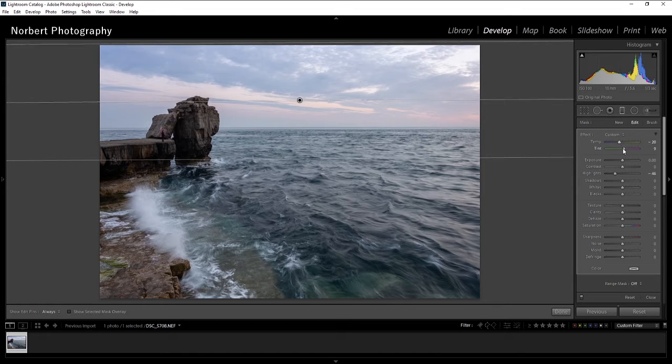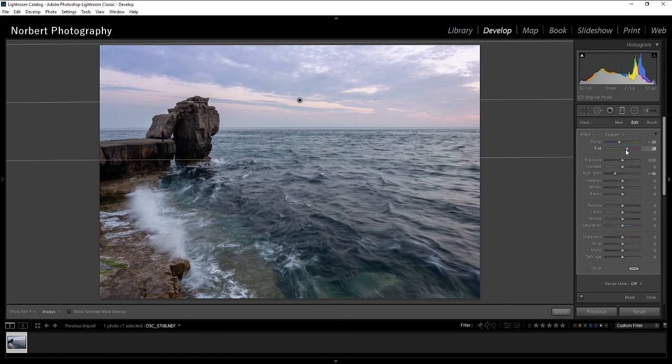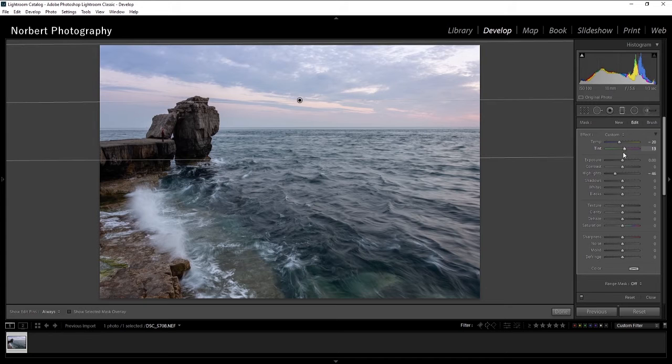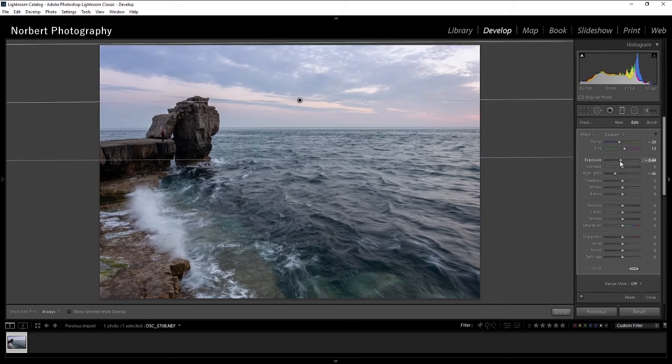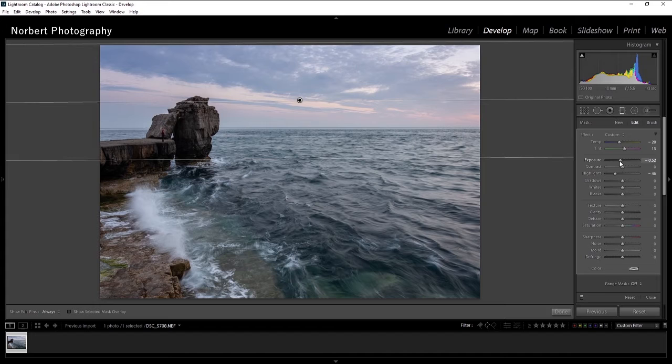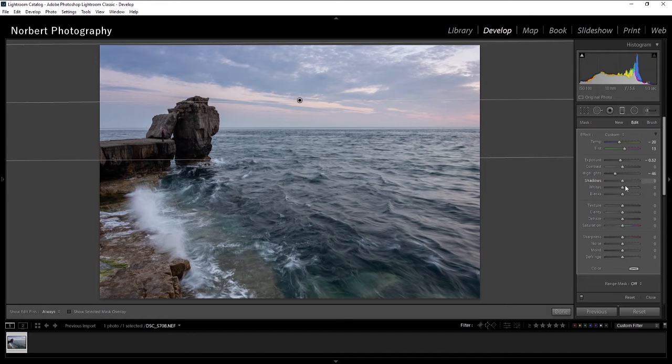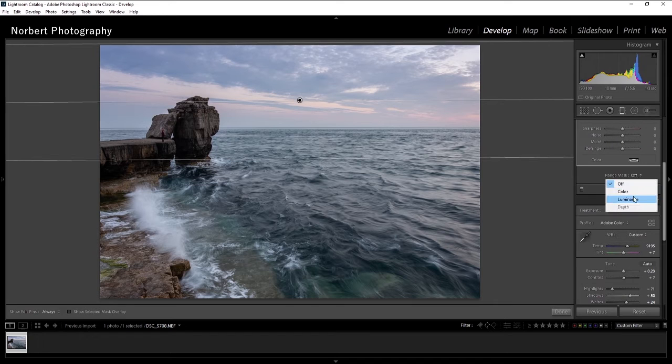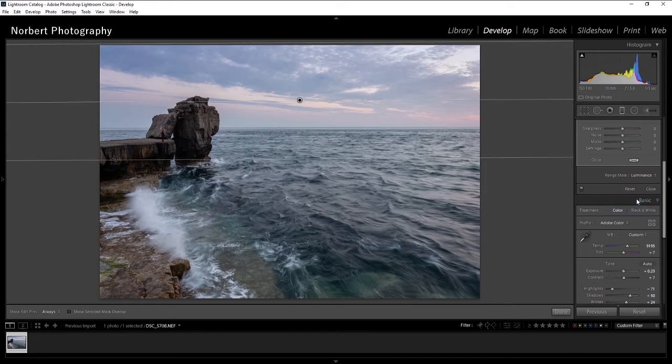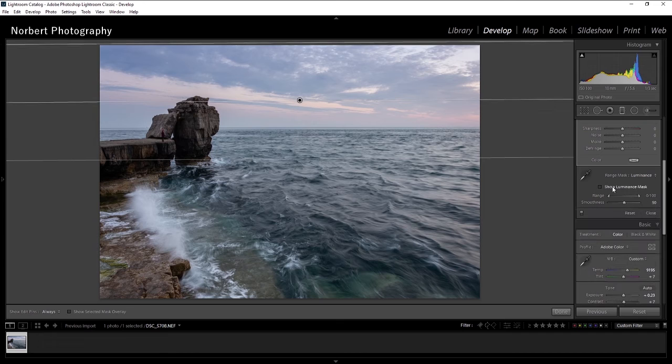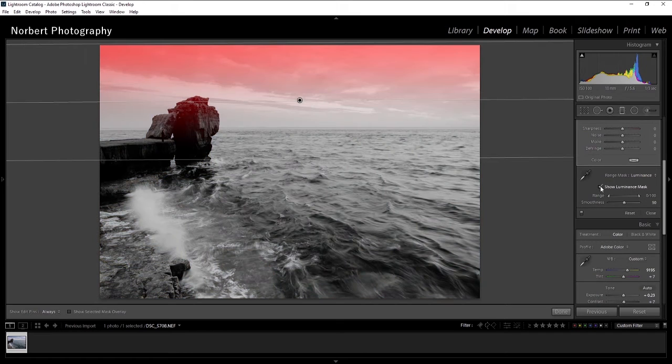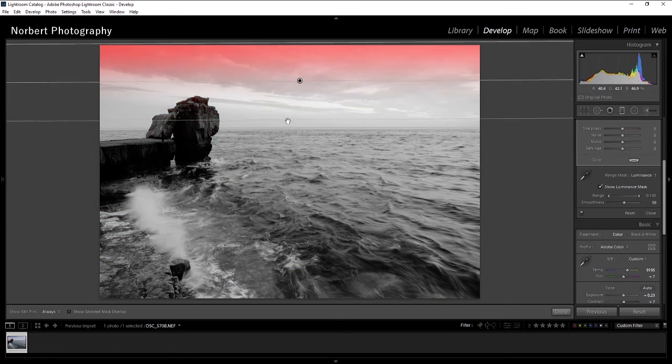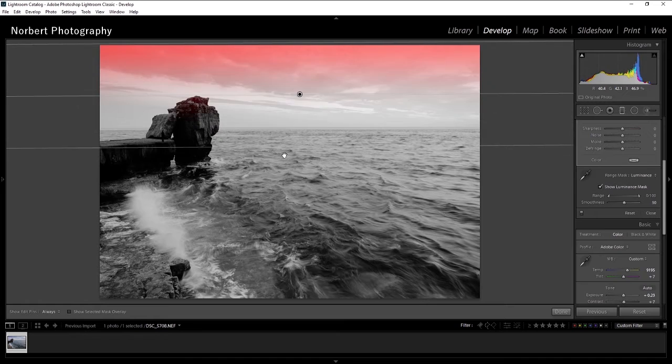I think it looks pretty good, a little bit of exposure down. And if I go to the luminance mask range, I can see the red where it's covering my subject.